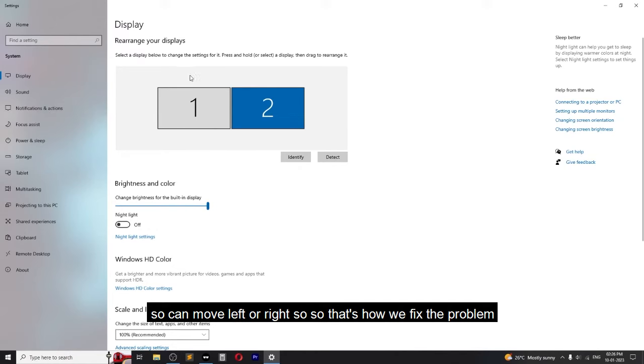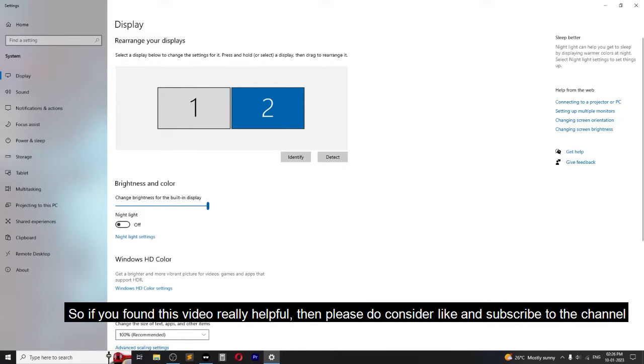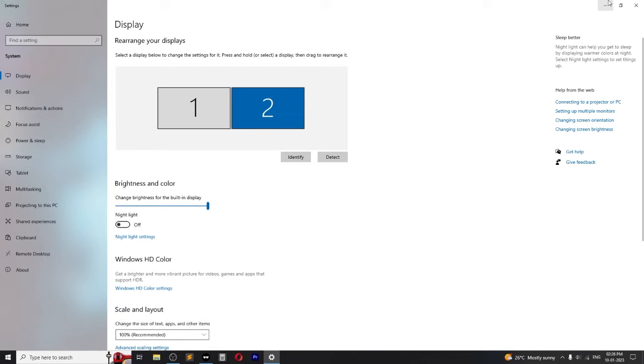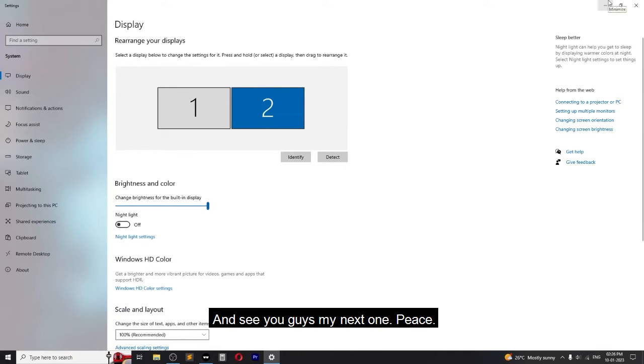You can move left or right. So that's how we fix the problem. If you found this video really helpful, then please do consider liking and subscribing to the channel. See you guys in my next one.